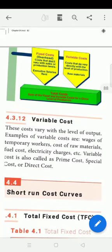Good afternoon, students. Today's topic is Fixed Cost and Variable Cost.